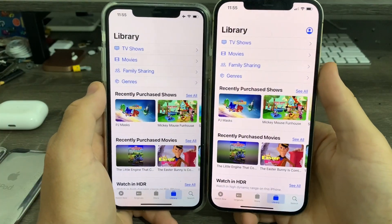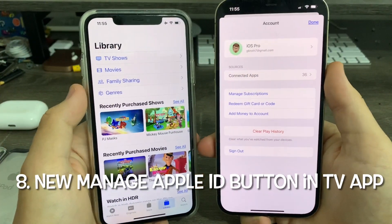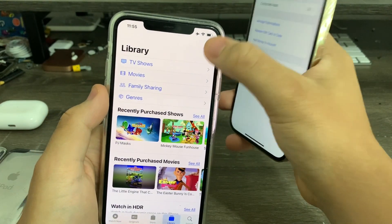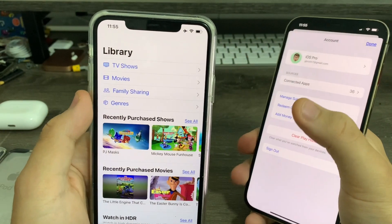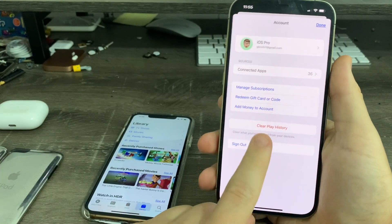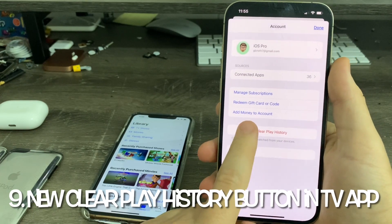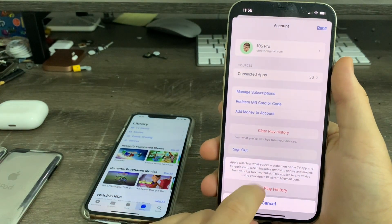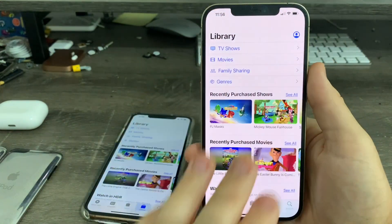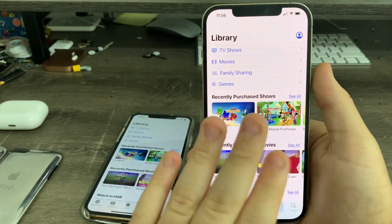In the TV application, you can now manage your Apple ID right from the TV app — you no longer have to go to the App Store or iTunes to do this. Previously on iOS 16 beta 1 and earlier, you couldn't do that. You can also now clear your play history right from the TV app. So you can manage your Apple ID and clear your play history from the Watch Now section, all from the TV app.